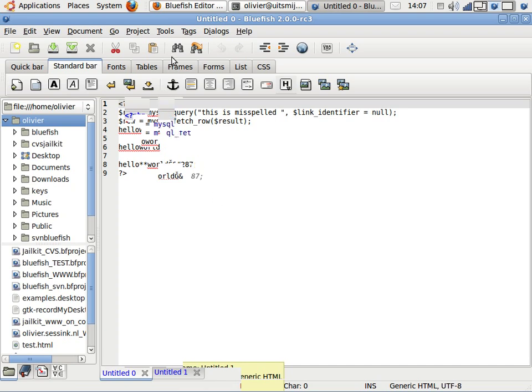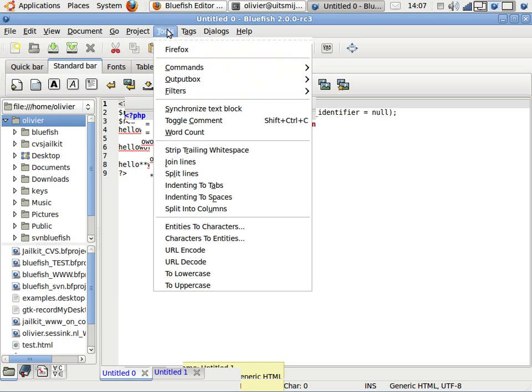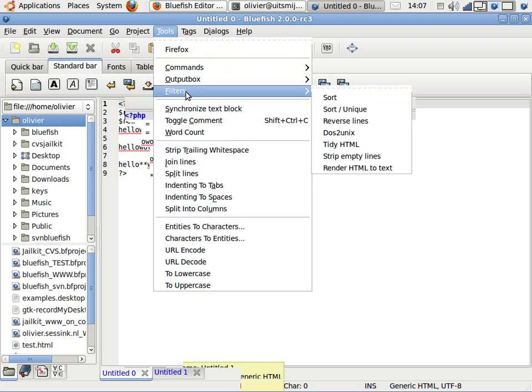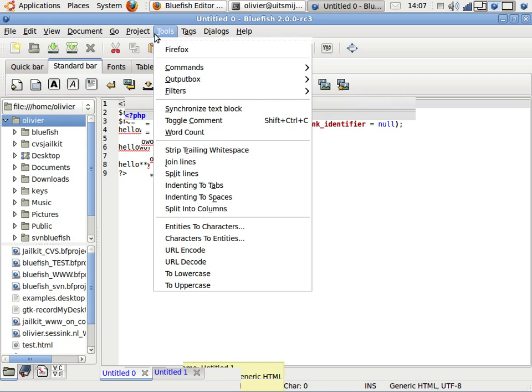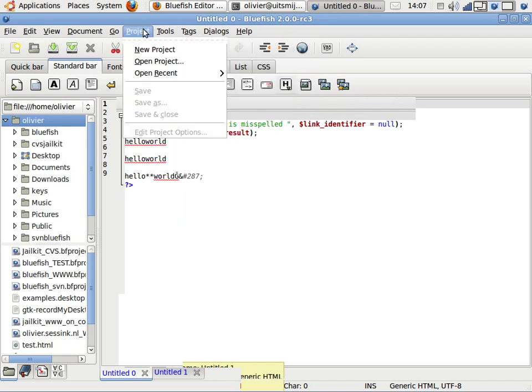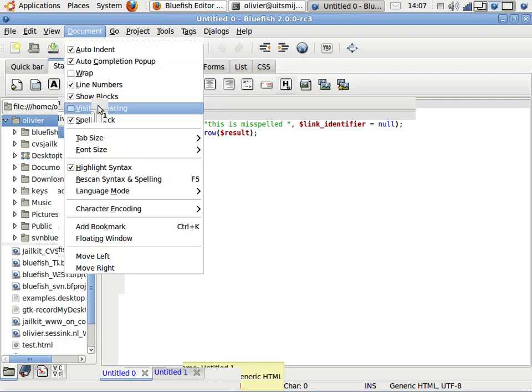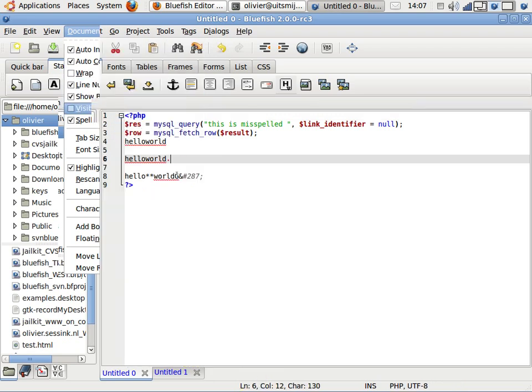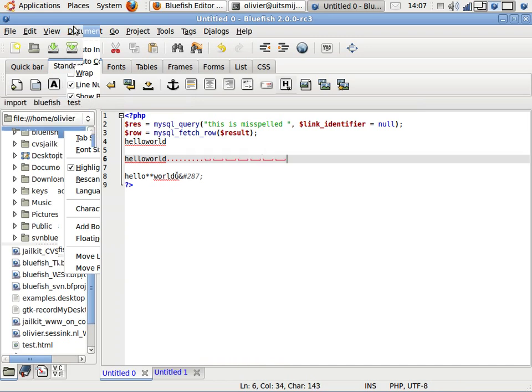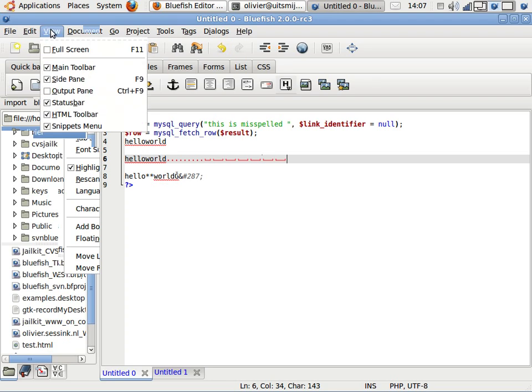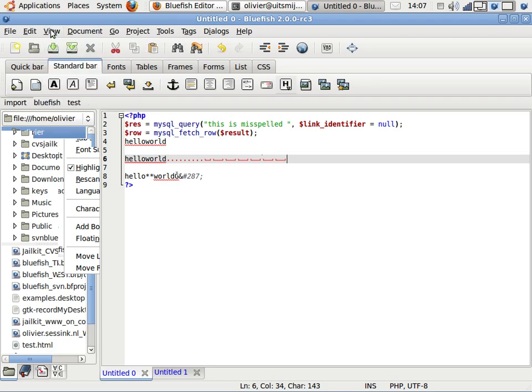Lots of new tools over here. Projects - still the same but more options. Documents - more options. We have visible spacing, for example. Let's add some spacing here, add some tabs. And lots more. Just give it a try. Bye!